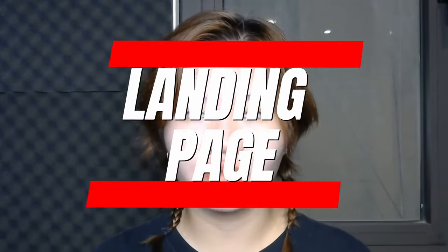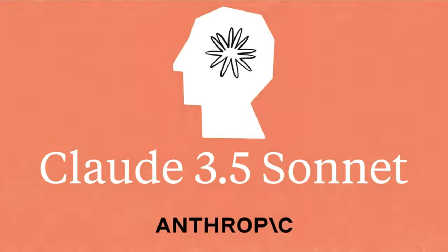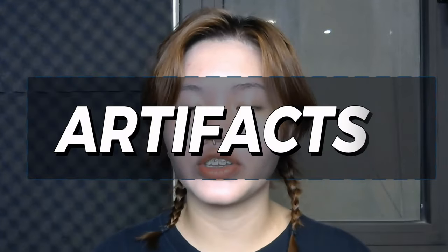Hello everyone, and in this quick tutorial I will show you how to create a landing page for your website with just a single prompt and a screenshot. We will be using Claude Sonic 3.5 and its new Artifacts feature to do this.